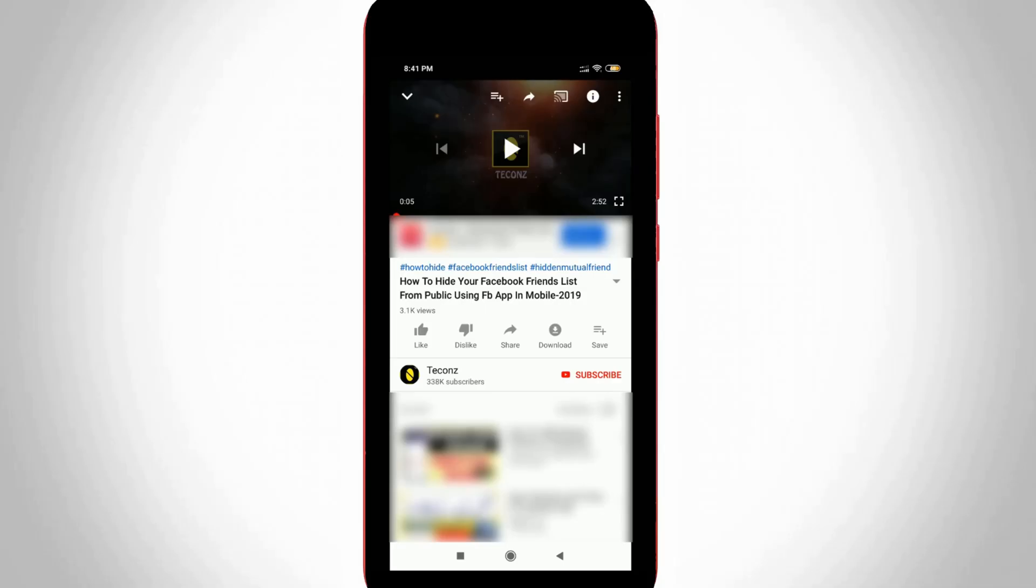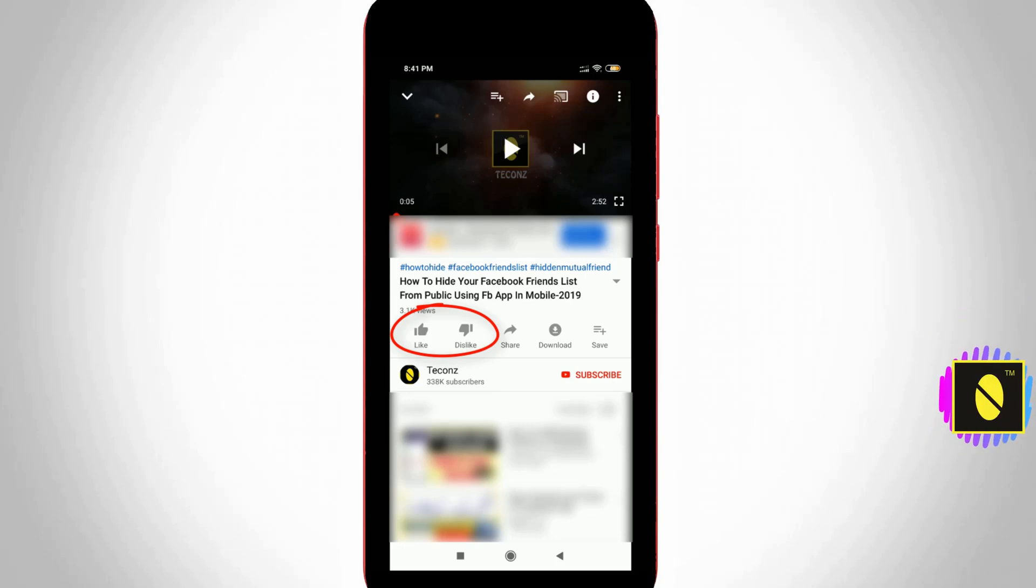Hello, what's up guys and welcome back to my YouTube channel Tekkons. Today I will show you how to disable like and dislike buttons in your YouTube videos.